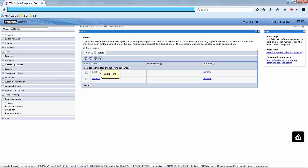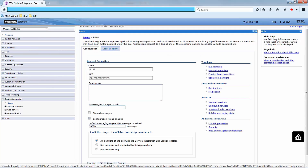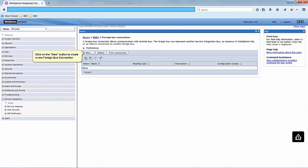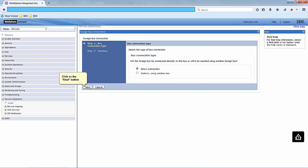Click on Buses. Click on Foreign Bus Connections. Click on the New button to create a new foreign bus connection.